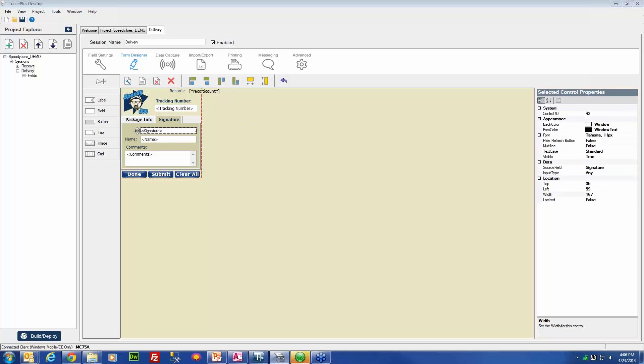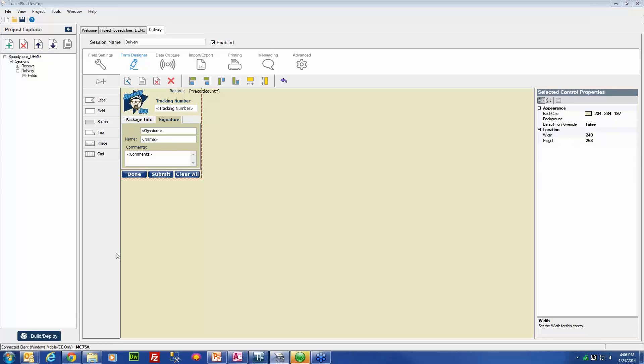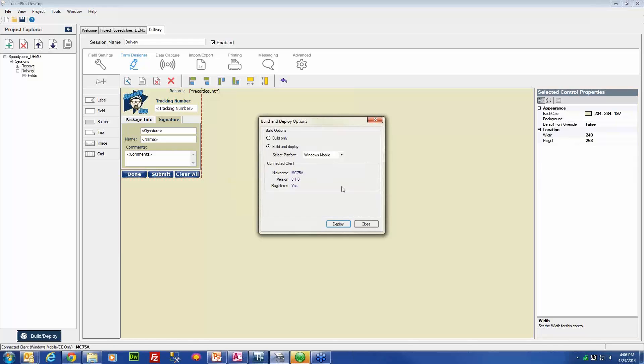One more thing you would typically want to do in this situation is add a label to the form to denote that this is a signature type field. For the purpose of this demonstration, I am not going to add that label. And with that, that concludes the configuration of your signature field. So we will deploy it to our device.